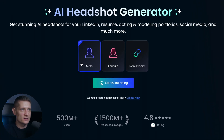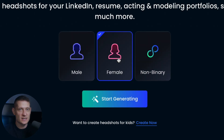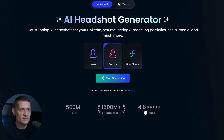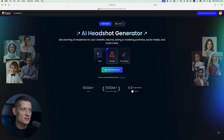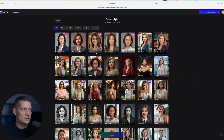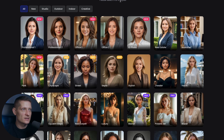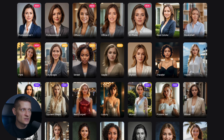Here we can select if we want male, female, or non-binary. I'm going to go for female because I'm going to use a portrait of a female. At the end of the video I will also do my own photo so you can see the difference between male and female. Then we only have to click on start generating. Now here you can see we can select a style — you can select 3 to 10 styles for your photos.